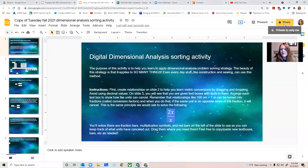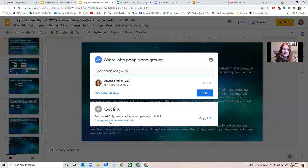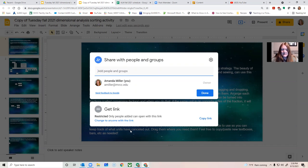So if I want to let someone see the work, or if you're asking me to grade a presentation, let's say, you have to click on that share icon in the upper right corner.